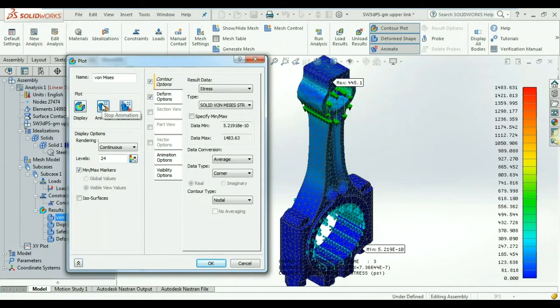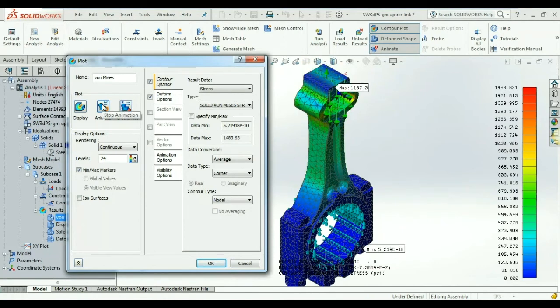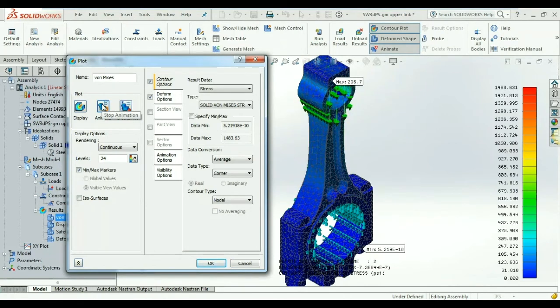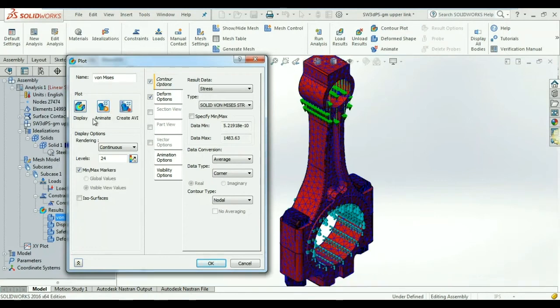Animations allow us to see how the stresses developed and also view their locations under varying loading conditions.